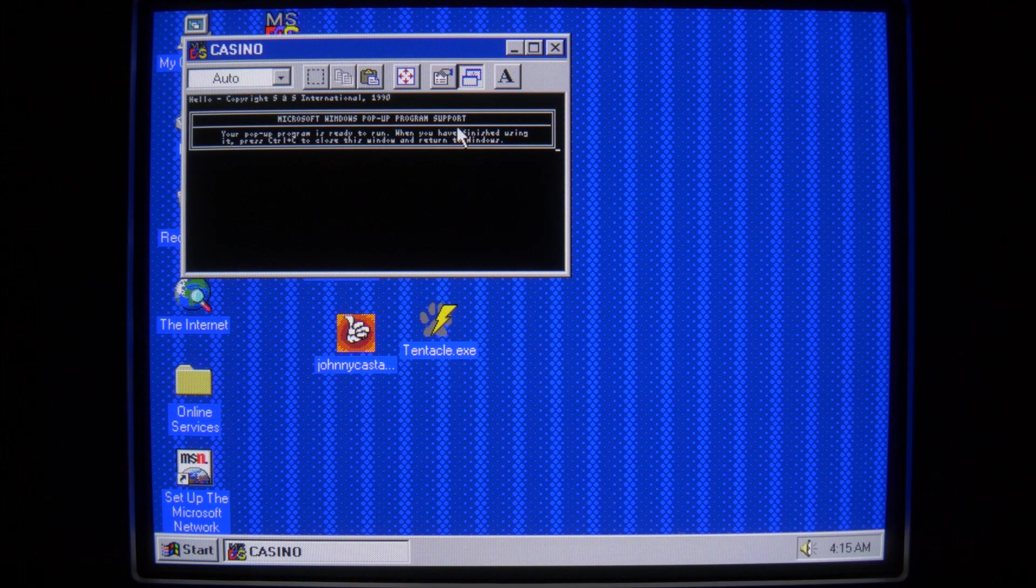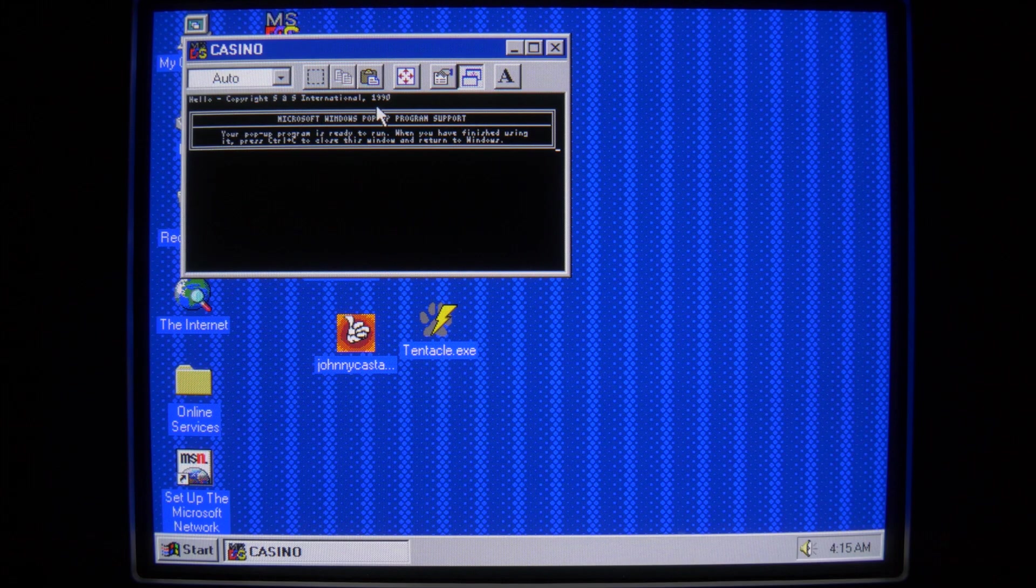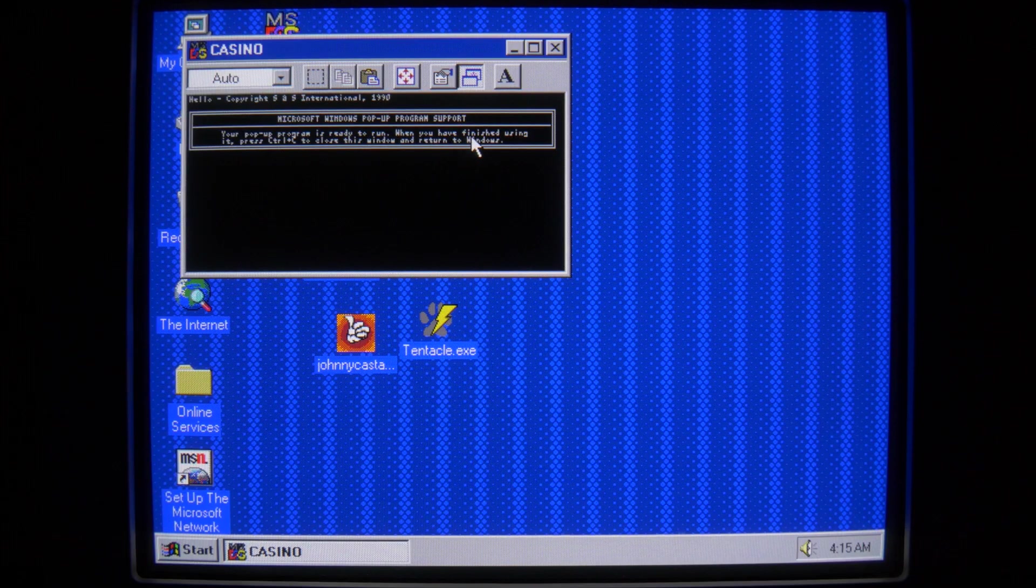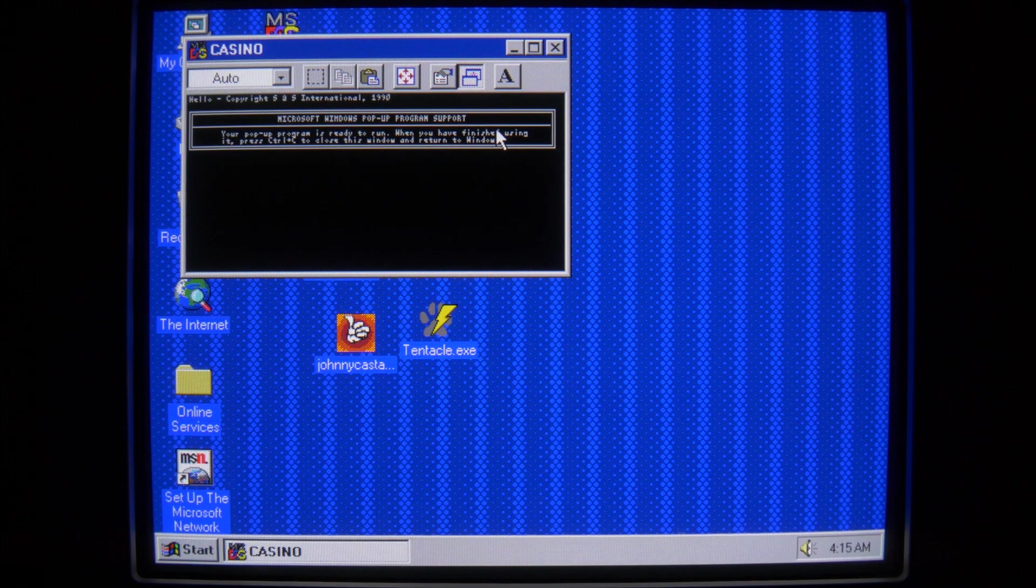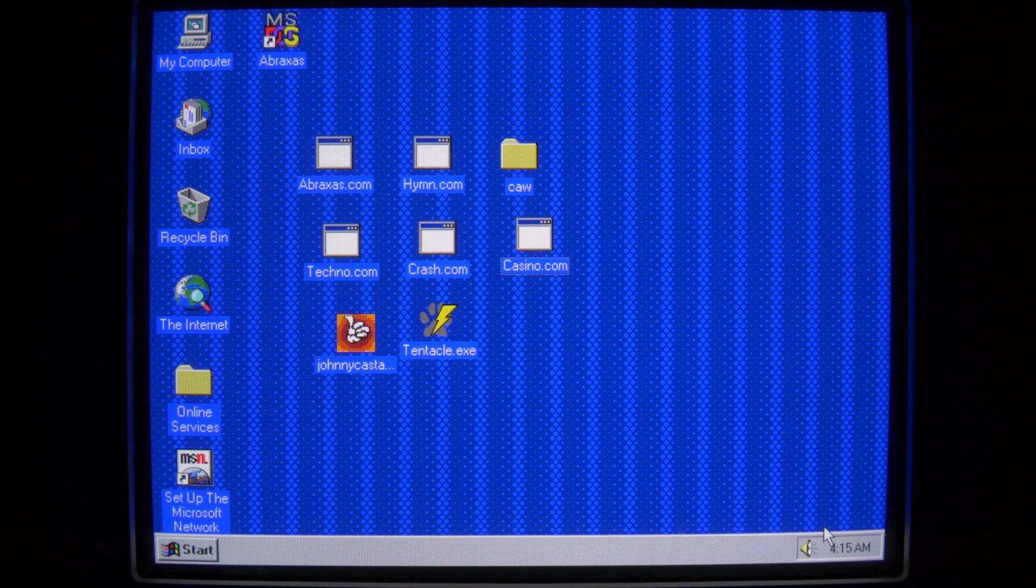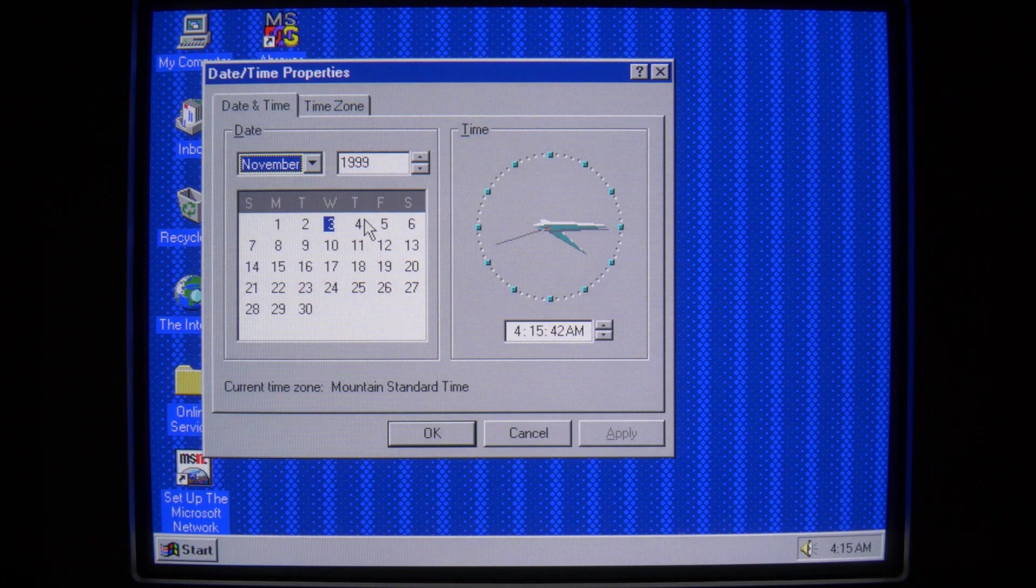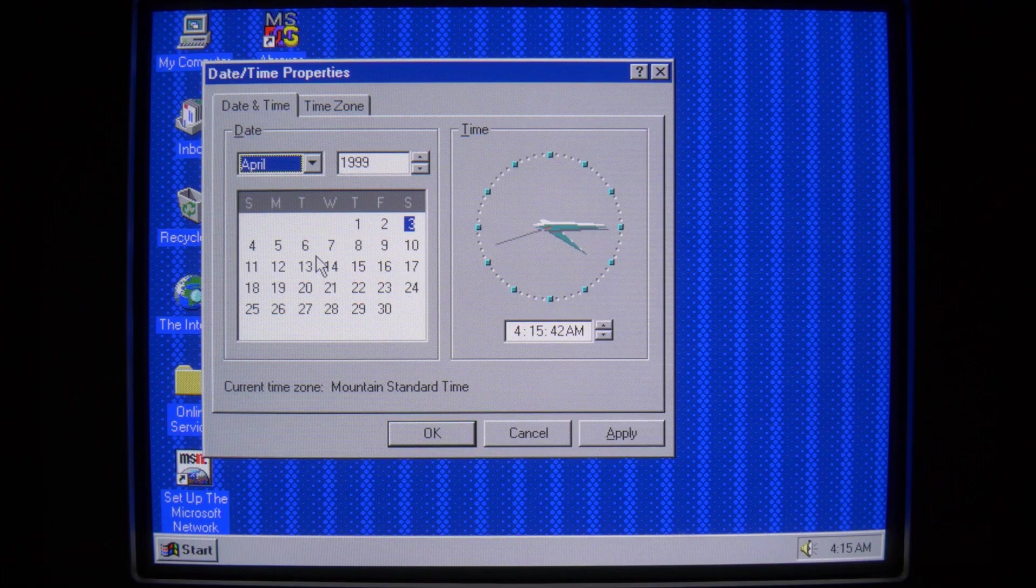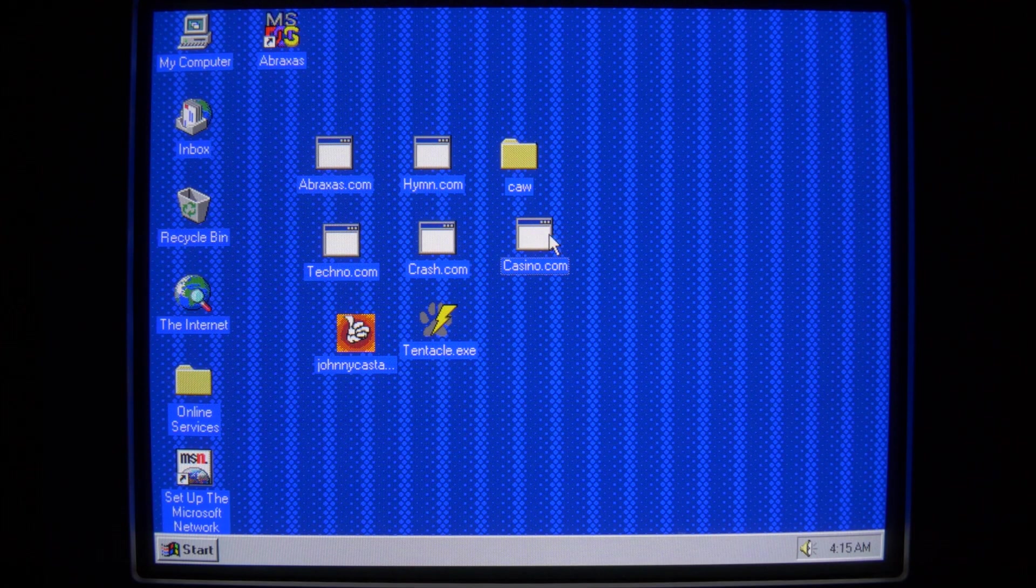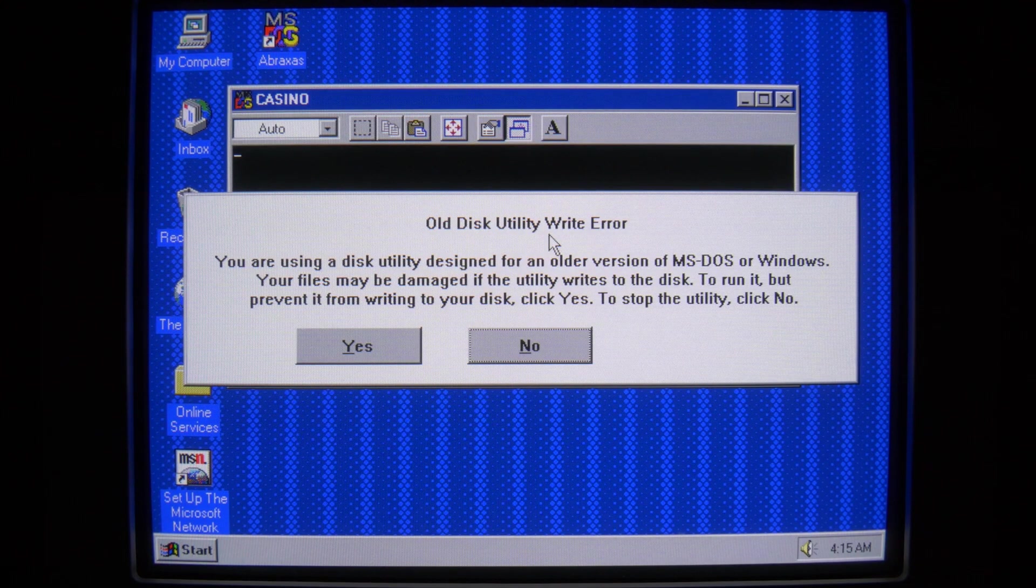Let's run Casino. So this is an actually infected goat file from SNS International in 1990. My pop-up program is ready to run. When I finished it, use Ctrl-C to close this window. While I'm done, now I remember April 15th being an important day for Casino. April 15th. And now that's usually when the slot machine shows up.